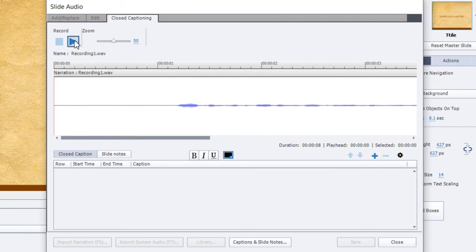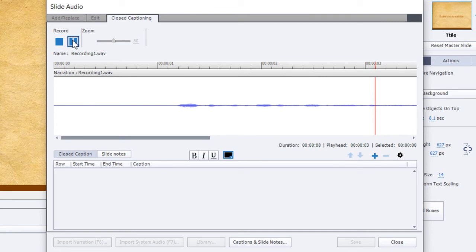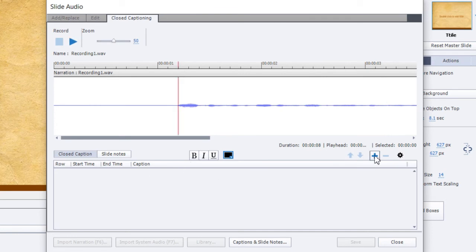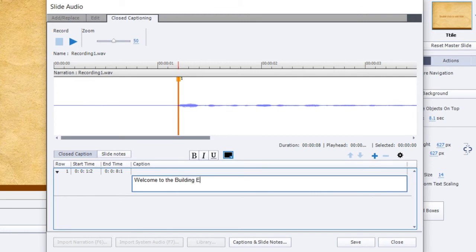So let's play a little bit. Welcome to the building evacuation. So we need to add a caption right there. And we can use the plus icon for that. And the full text is welcome to the building evacuation online course. Okay, we'll play it again.